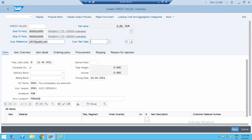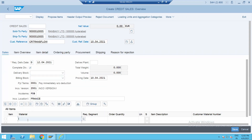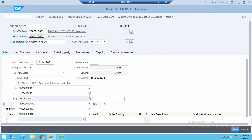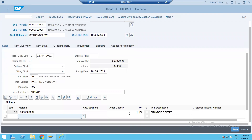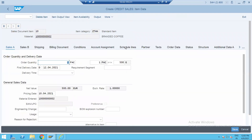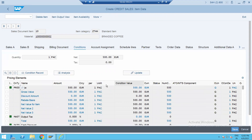So this is the CR transactional flow. Let's try to choose today's date, take the material, and check the conditions. You have one pack at 500 euros. Let's try to do the delivery for this first.